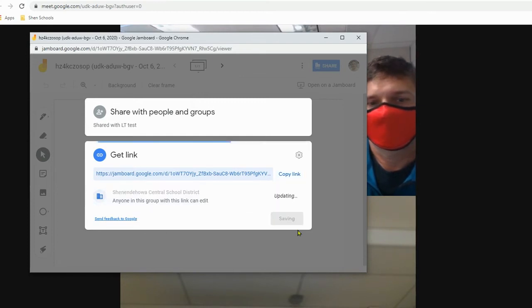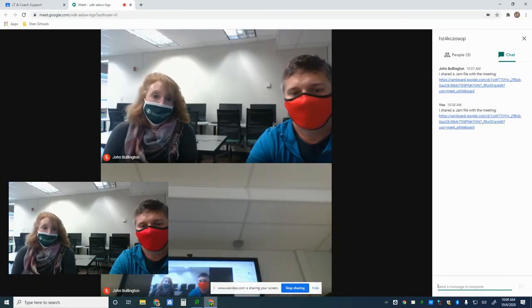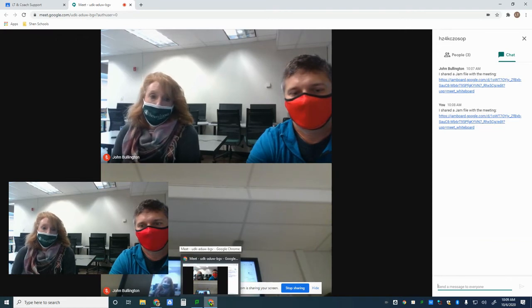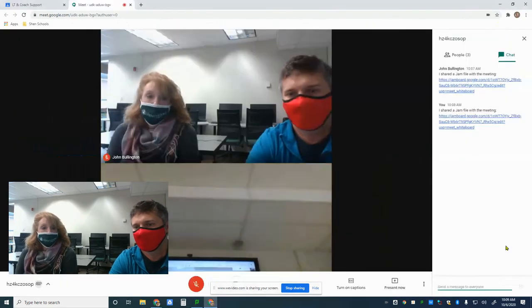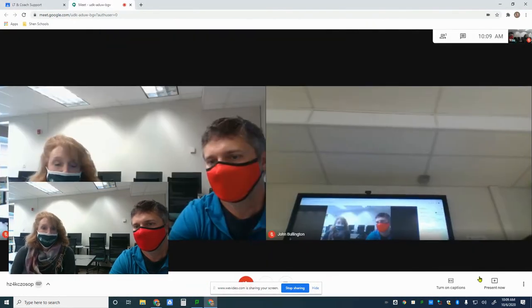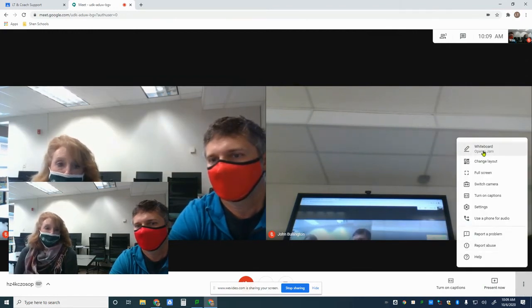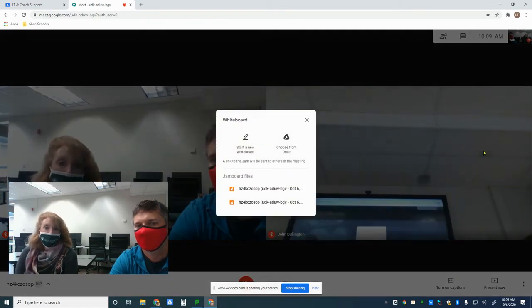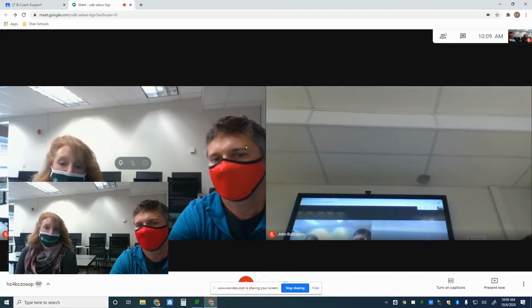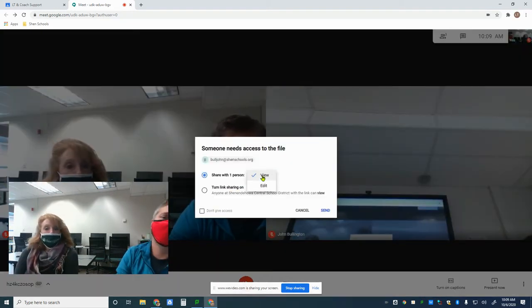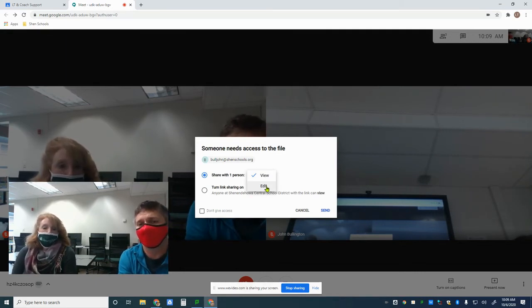Students can also start their own jams within a Meet. If you want small groups of students to collaborate together, they would do the same thing — open a jam and either start a new one or pick one from the Drive. However, students would also have to wait until all the students are in their breakout room before starting that Jamboard, so that editing rights are assigned to everyone who needs it.